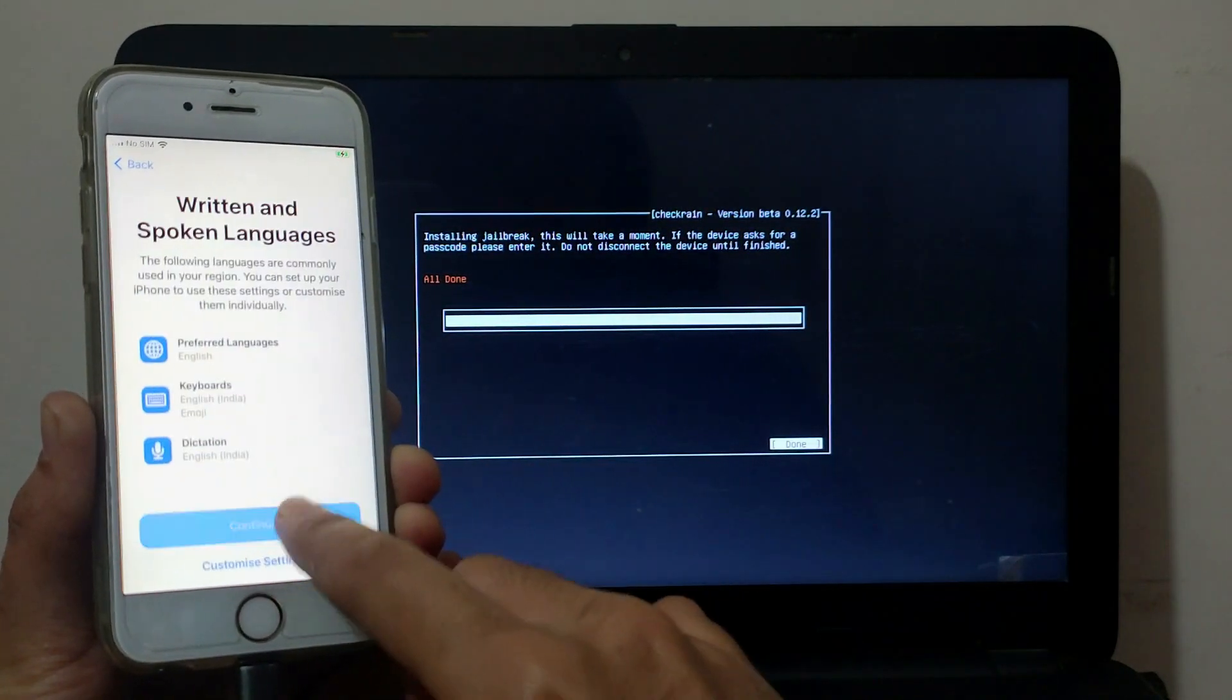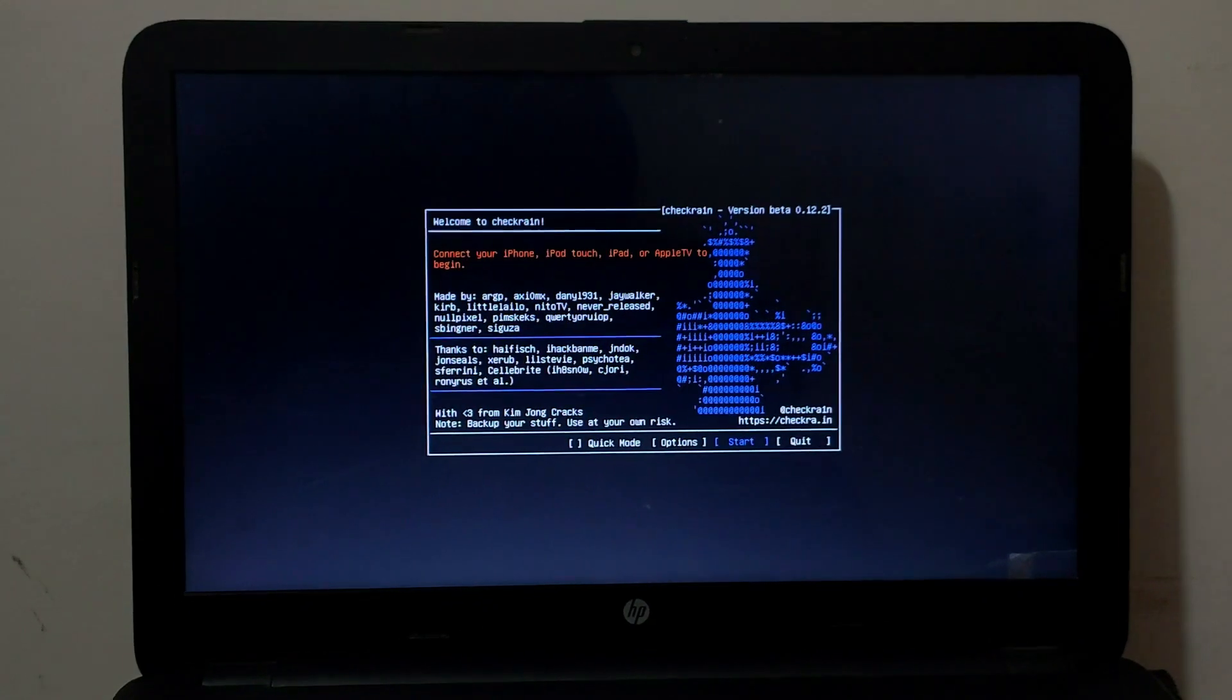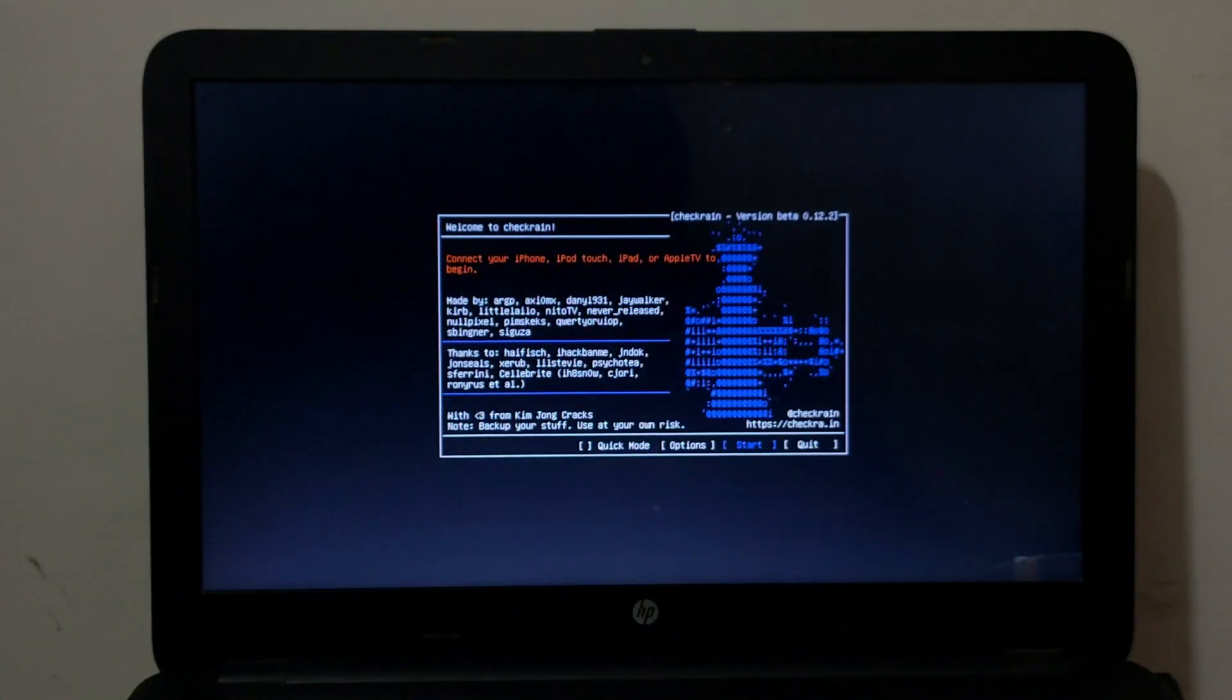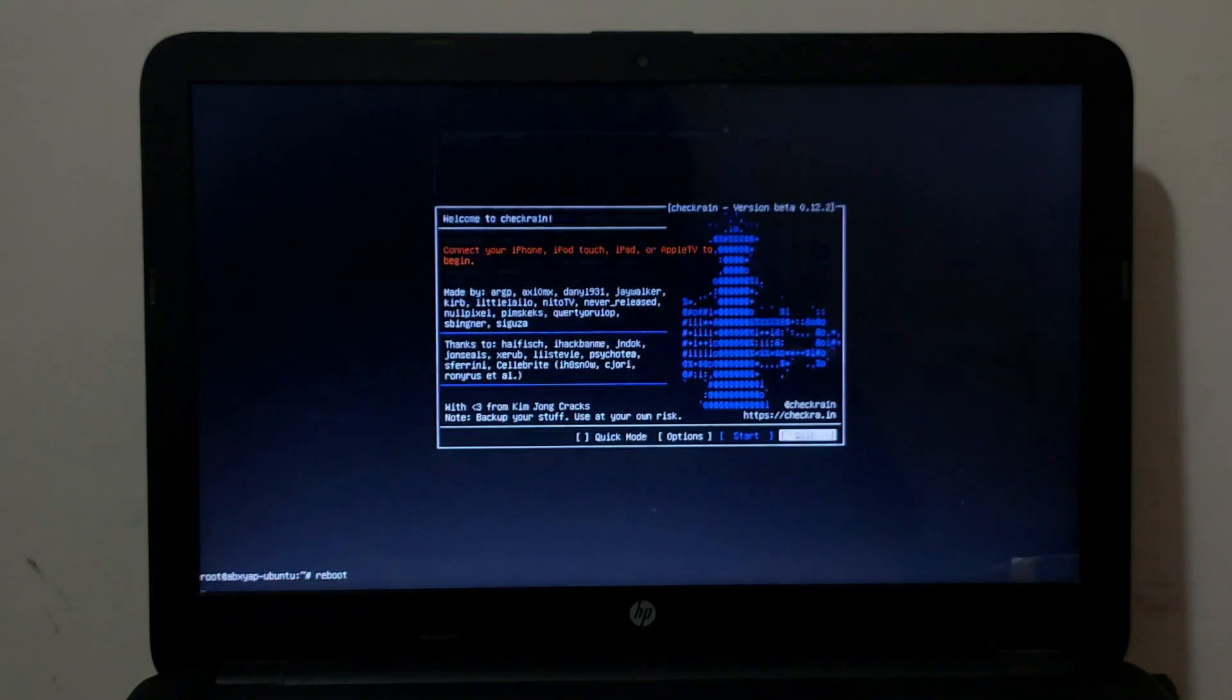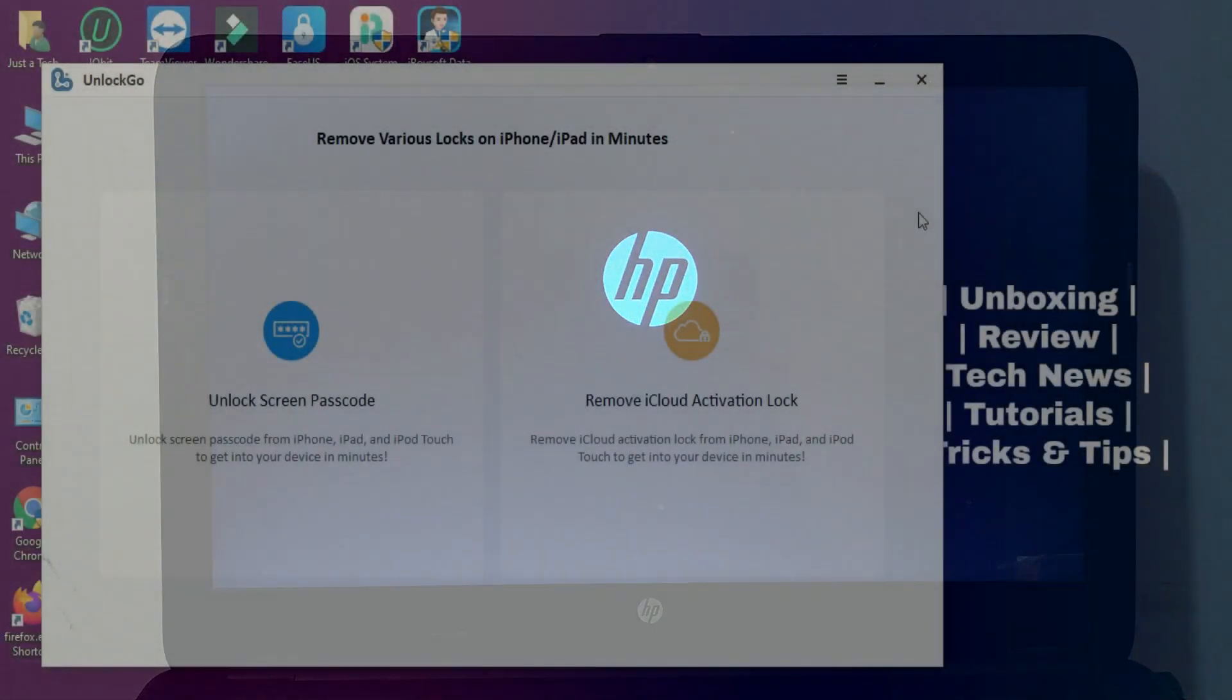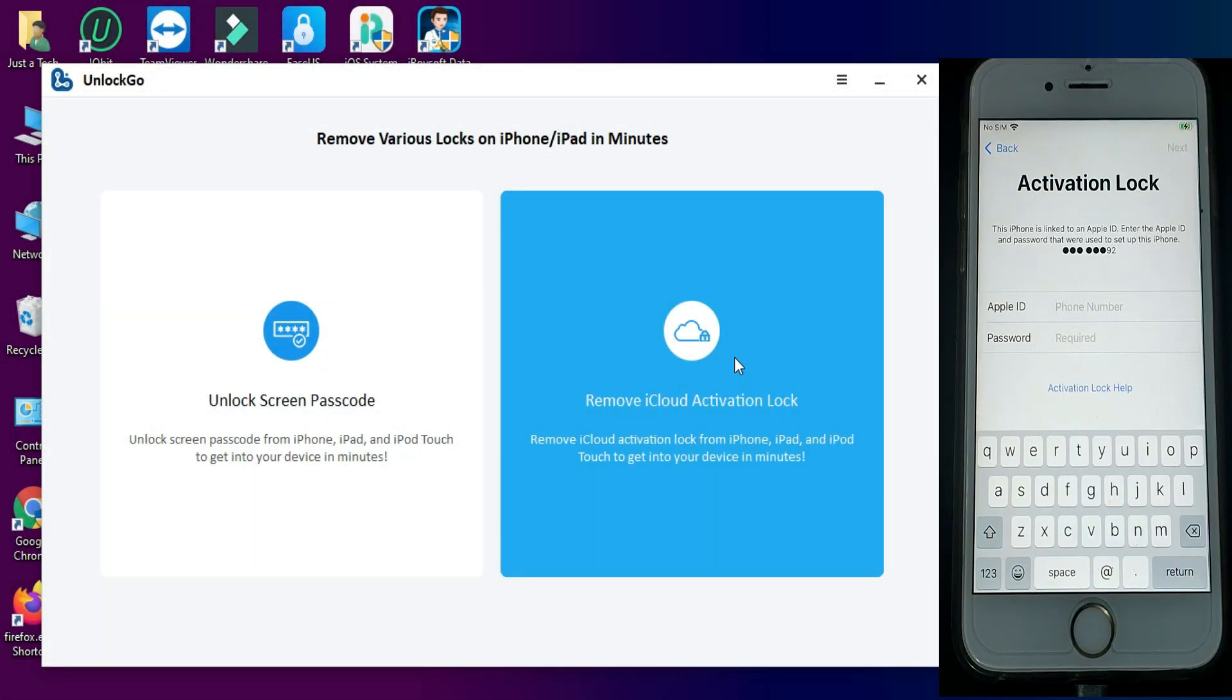After that you can disconnect your device and go back to your Windows machine. Make sure that you do not reboot your device after the successful jailbreak, because if you reboot the device the jailbreak will be gone and you need to jailbreak it again. Simply just go to your Windows machine and proceed to the bypass.